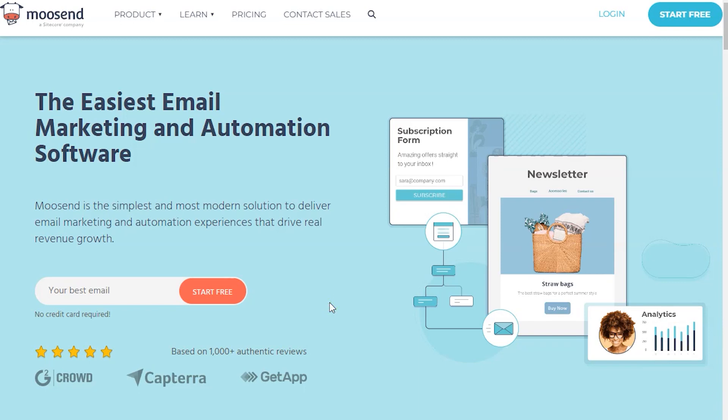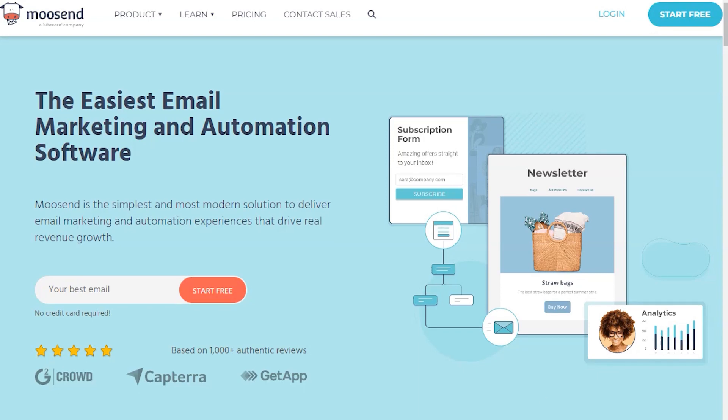Welcome to Moosend. In this video, I will show you how to try Moosend for free. If you want to try Moosend for free, then click the link in the description below.